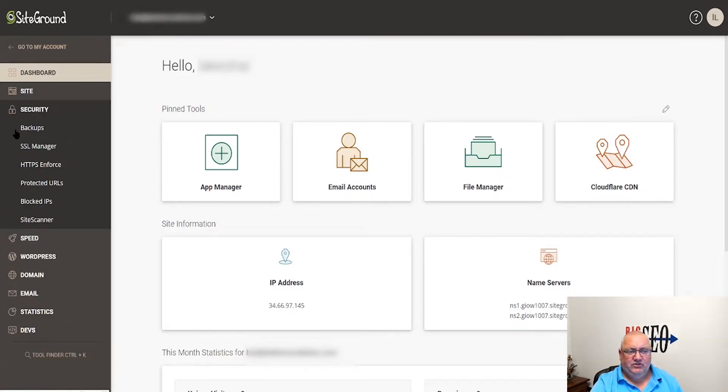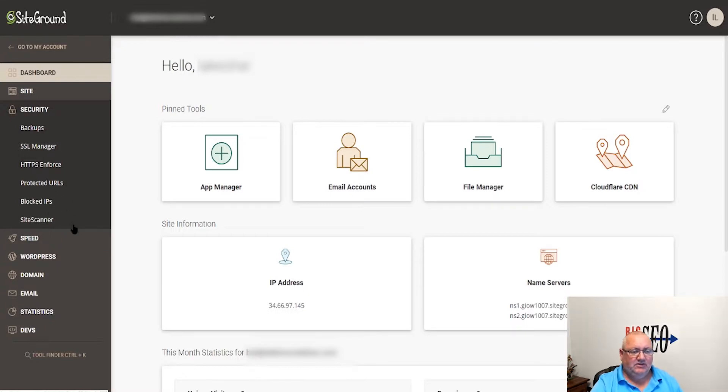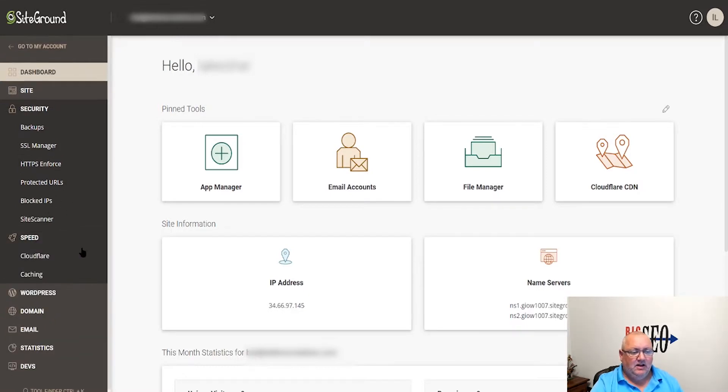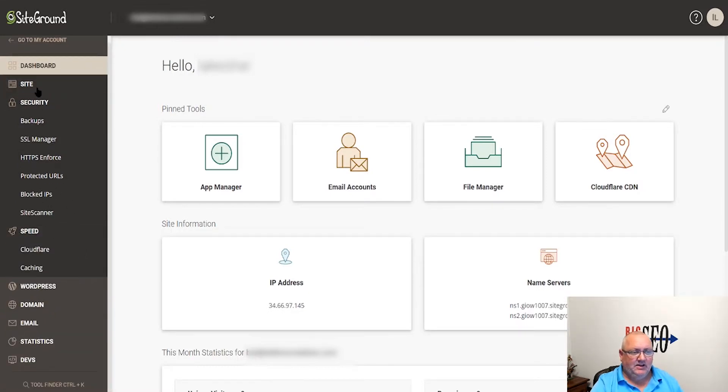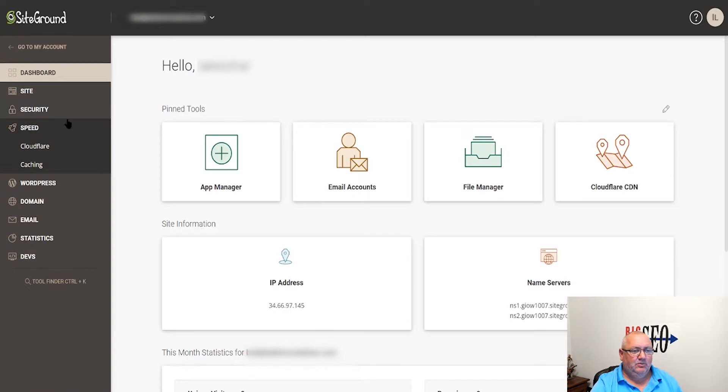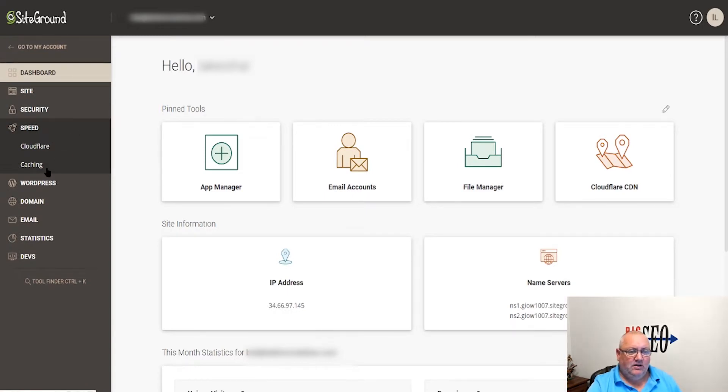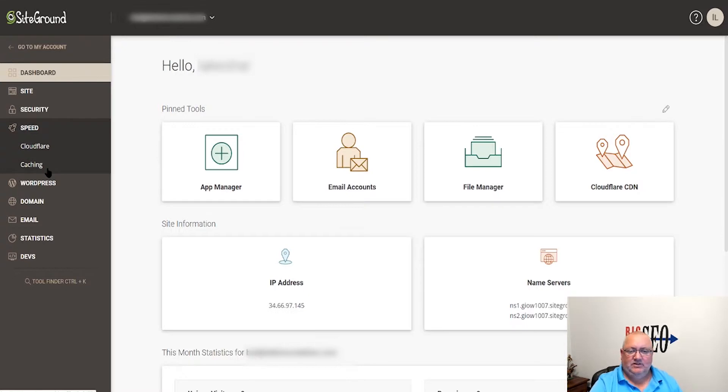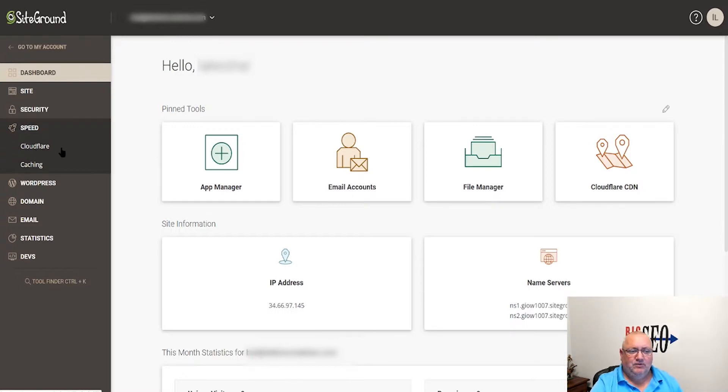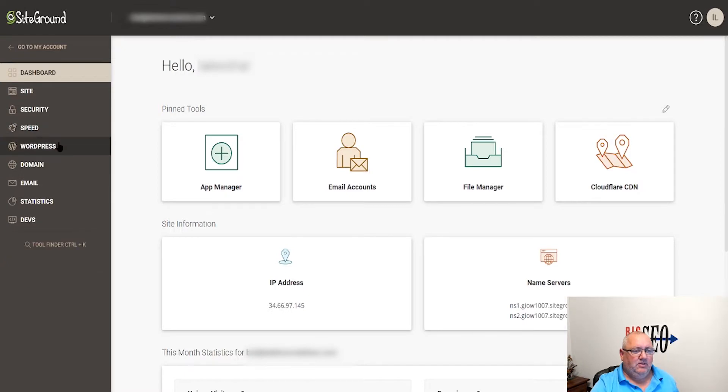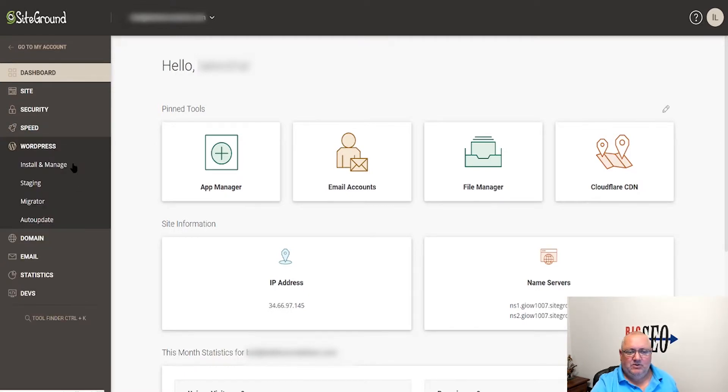We've got your security information, your SSLs, your blocked IPs, things like that. They do have a caching which is inherent for SiteGround. They have a plugin for WordPress so that'll take care of all of that, and you can link up to Cloudflare if you wanted to.